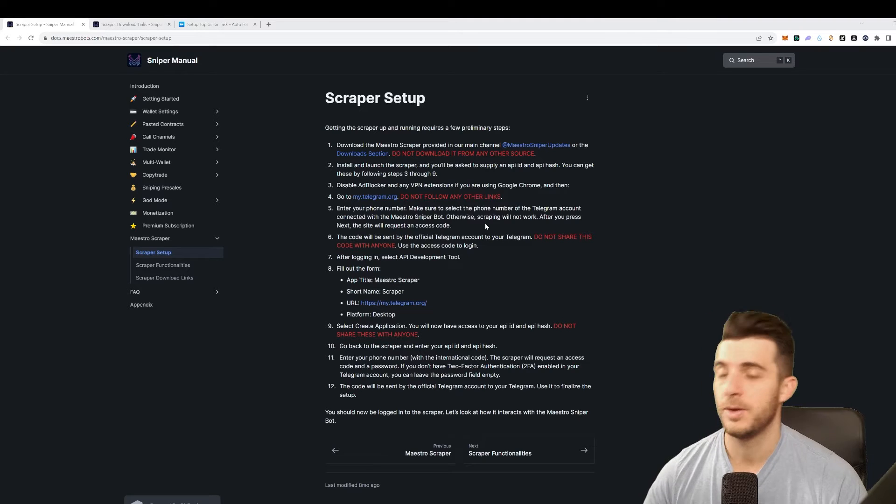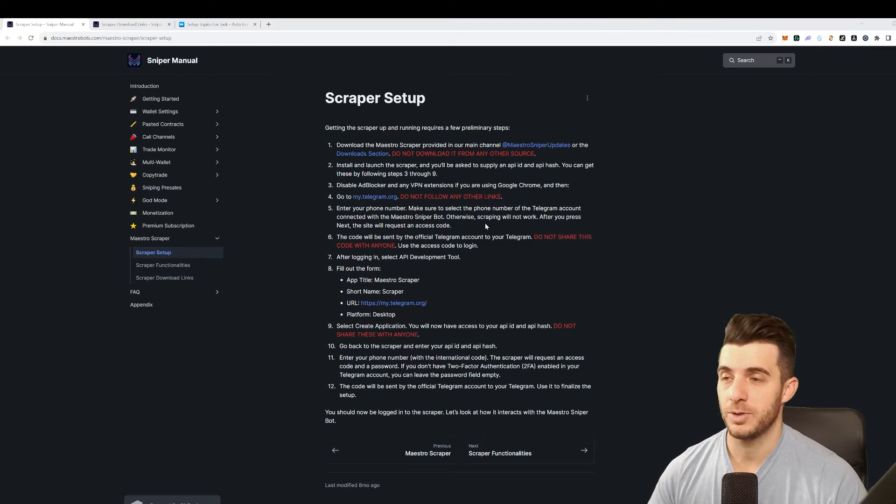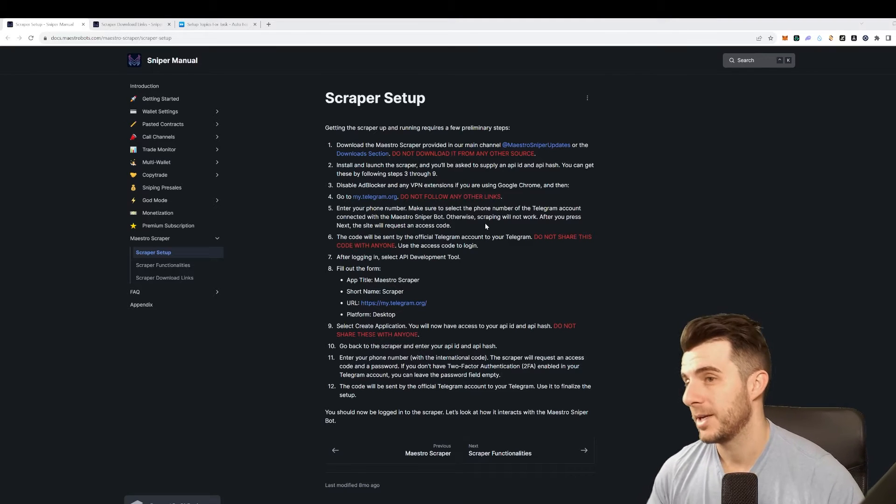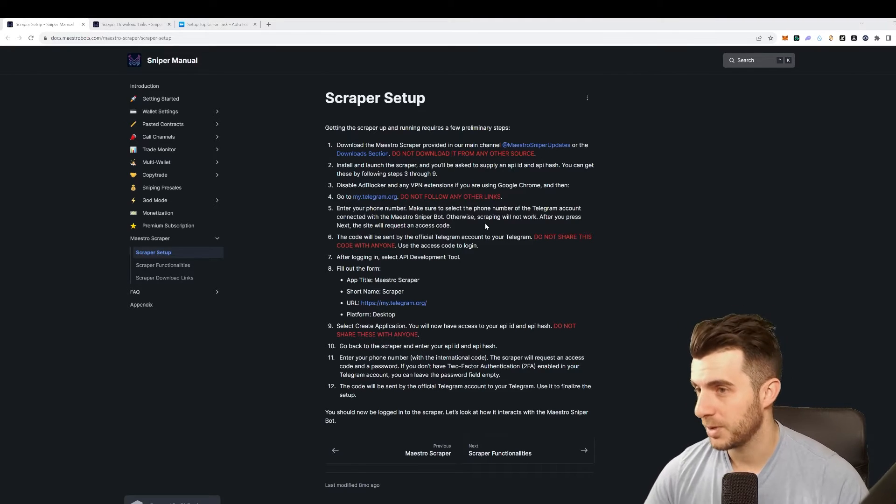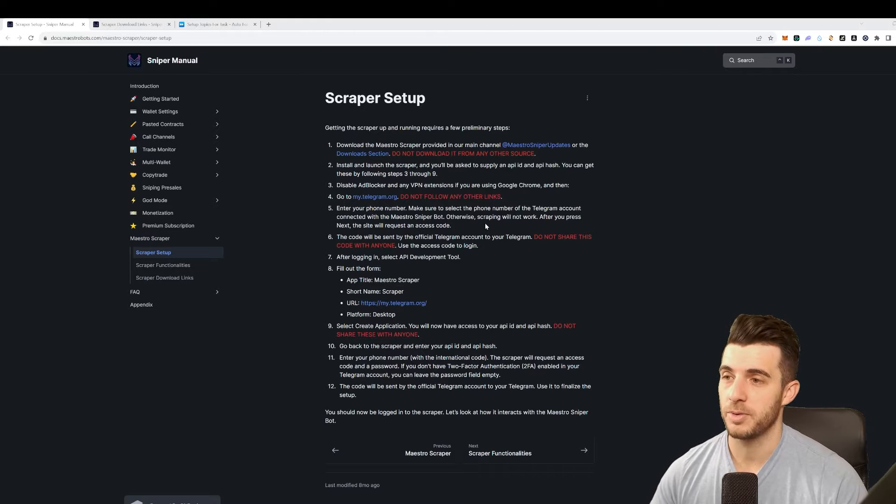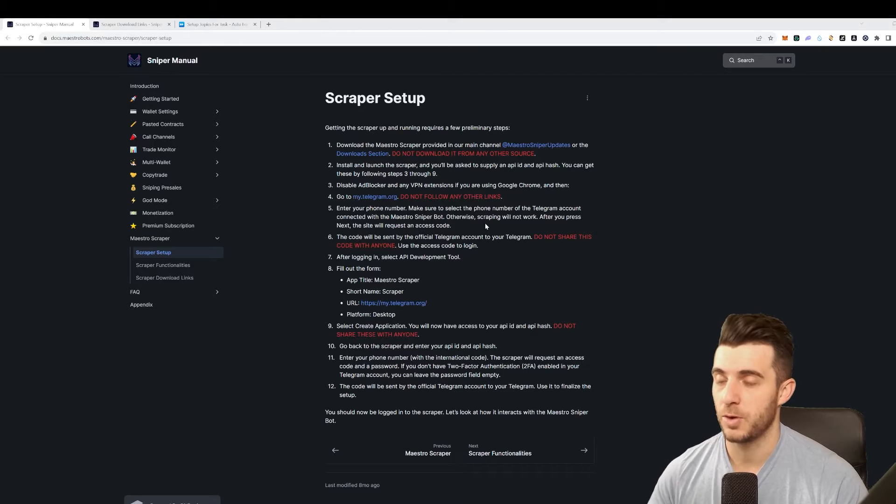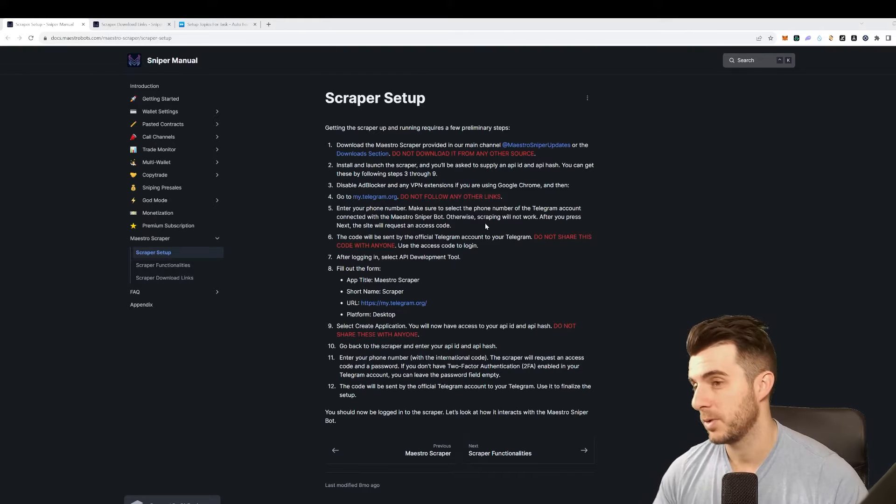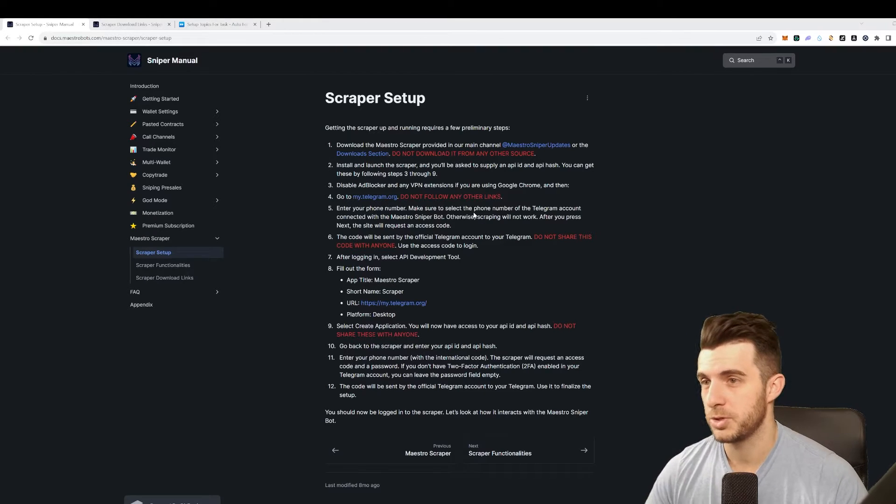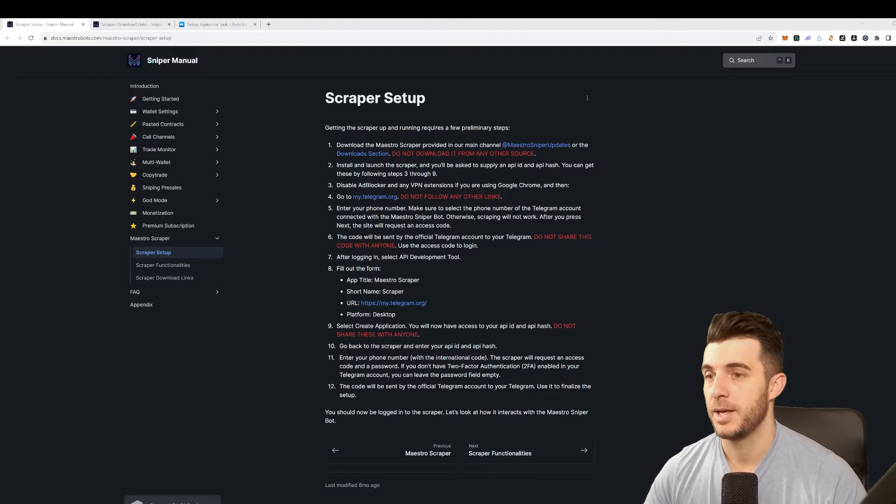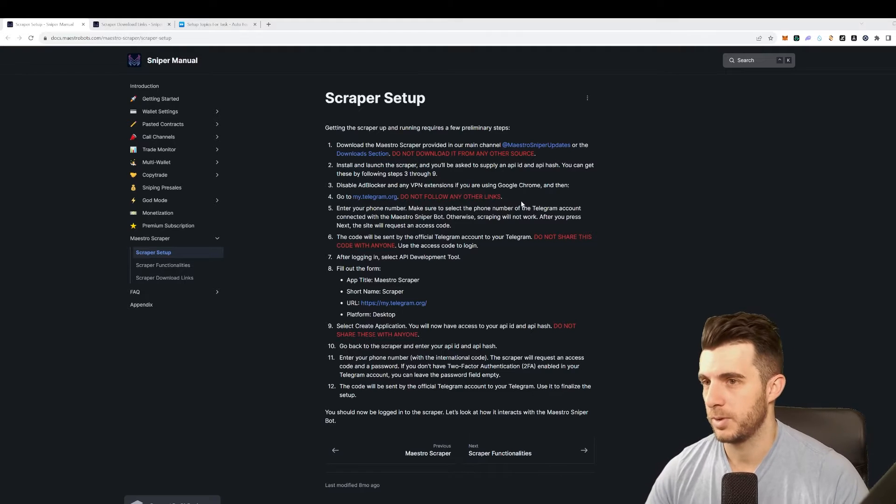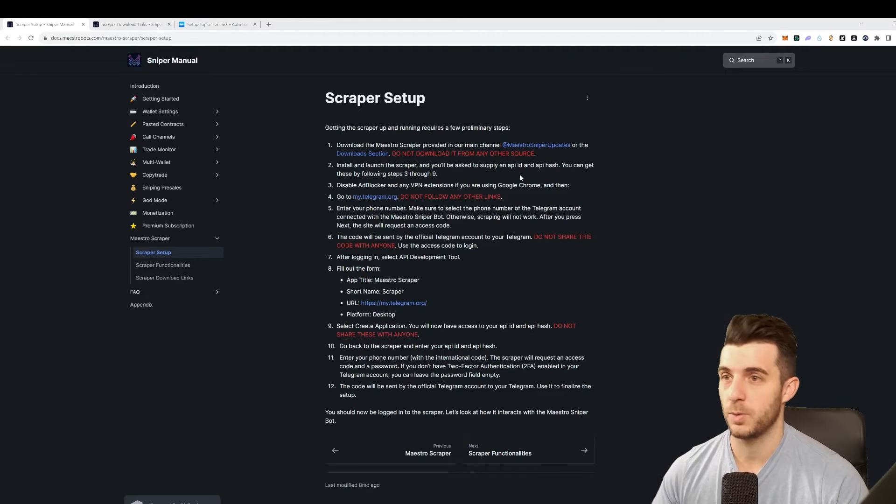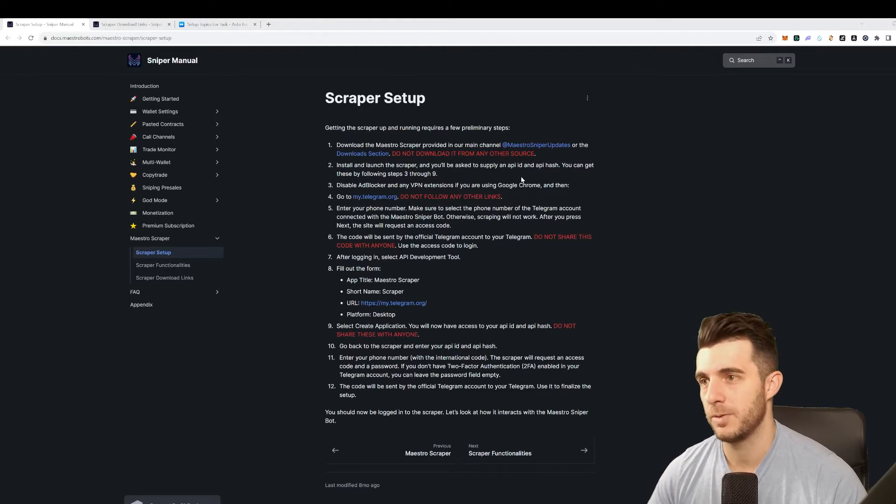Maestro doesn't actually support that at the moment - you can't scrape from topics and maybe they will introduce that in the future. But for now you can't, so I'll be showing you how you can actually set that up with a different bot. I've done this and it all works perfectly.